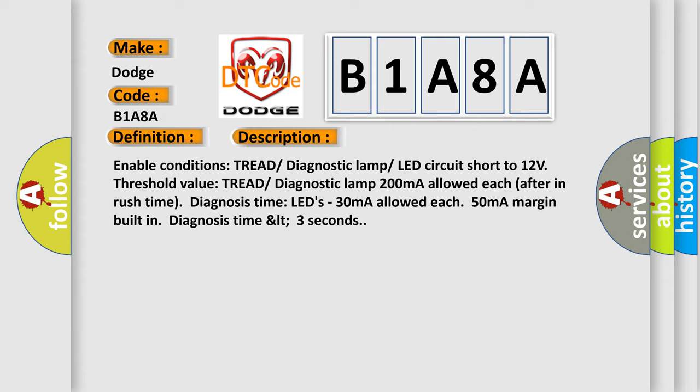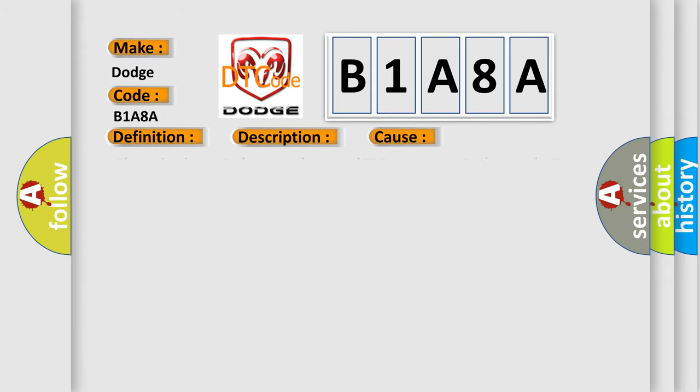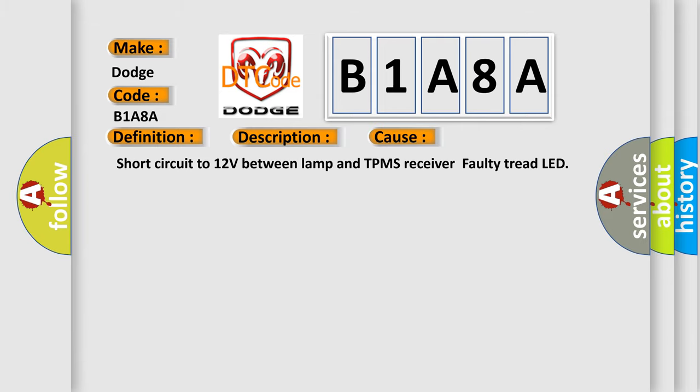This diagnostic error occurs most often in these cases: short circuit to 12V between lamp and TPMS receiver, or faulty tread LED.